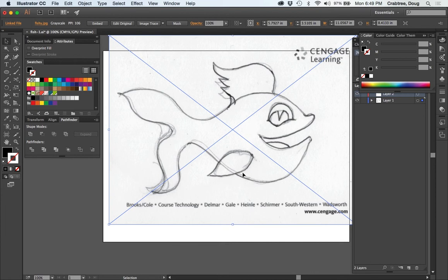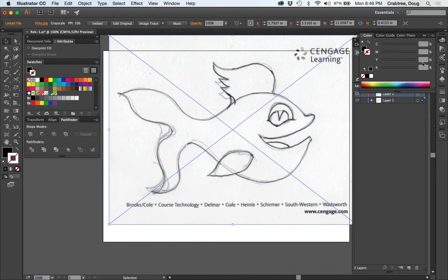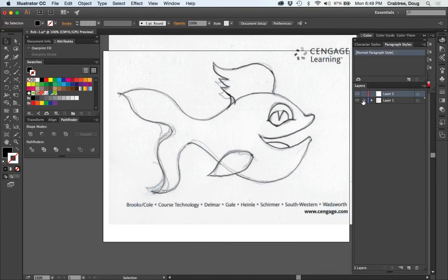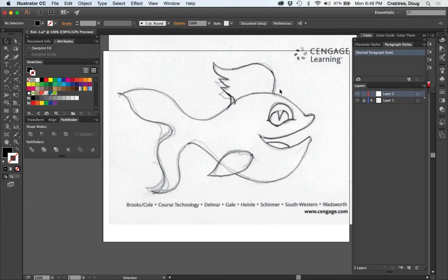There are still a couple places where it might be refined a little bit more but it's a good start. I'm going to lock off this bottom layer and this fish should be about nine inches in width.